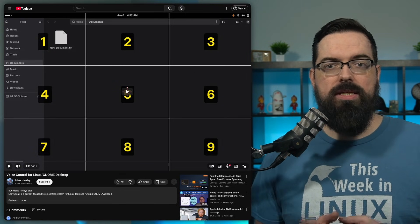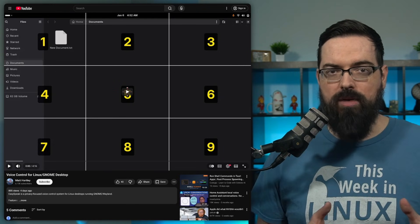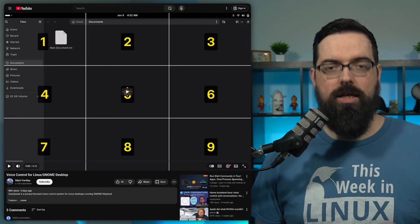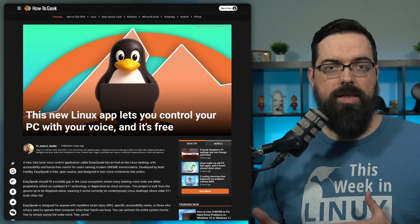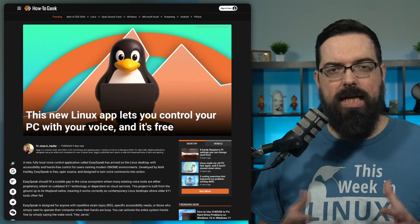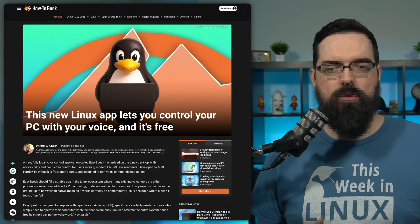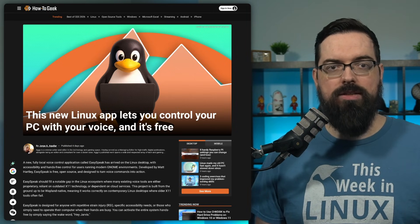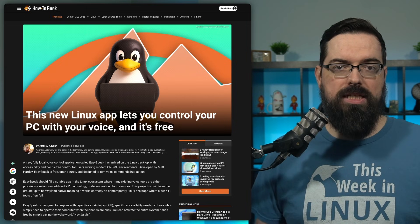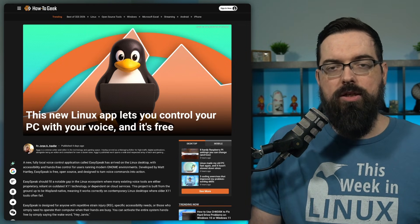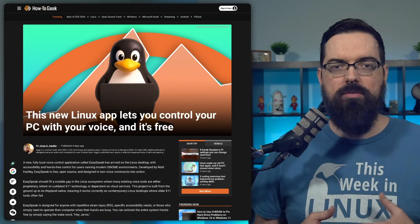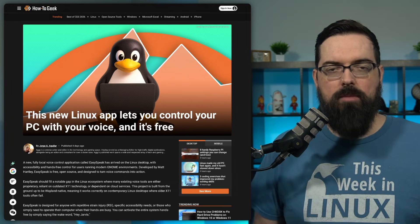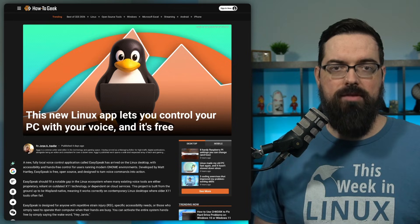EasySpeak is still under active development and is in early stages of the project, but the demo already shows a ton of great promise. Setup currently involves installing dependencies and configuring command mapping so it's more targeted at Linux users who are comfortable tweaking their system. That said, the core functionality is already there and the project is fully free and open source.